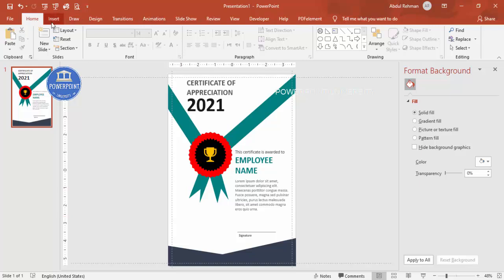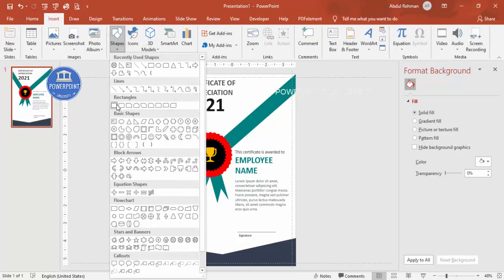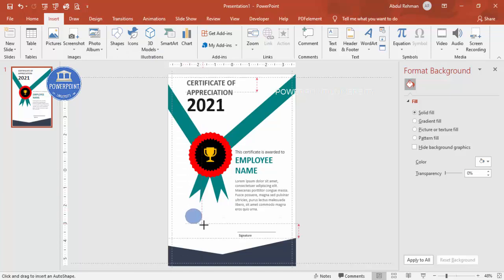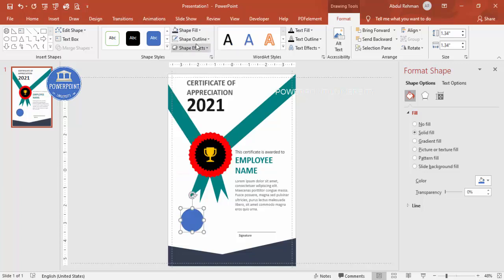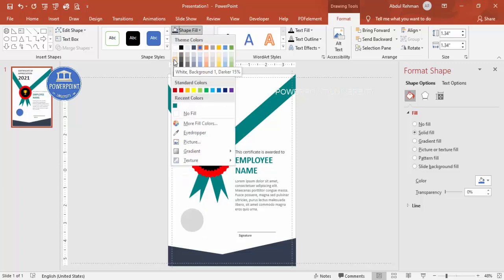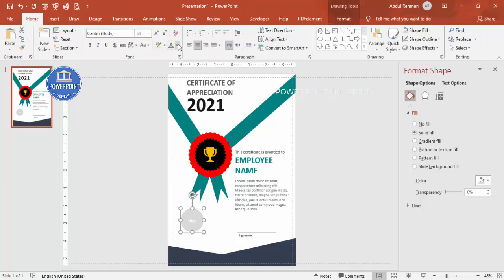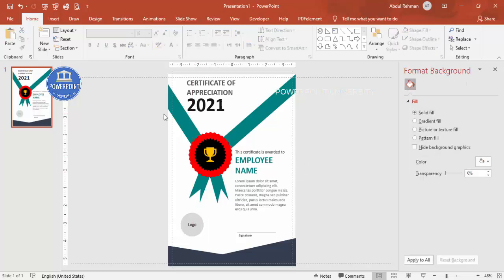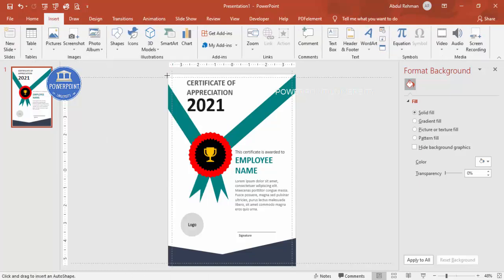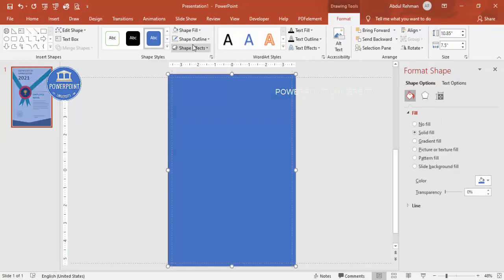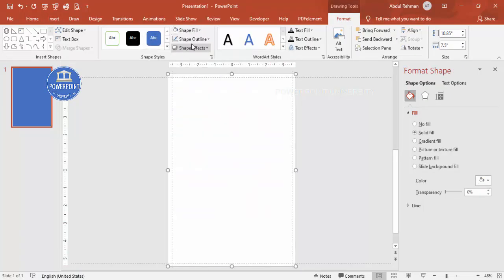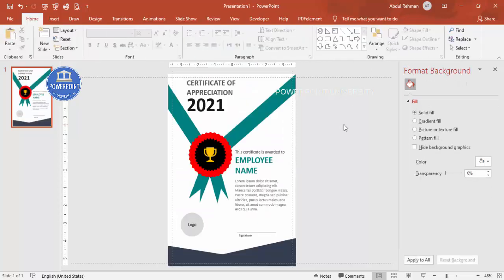To add a company logo, insert an oval or any shape on the left side and add your company logo image inside it. Once the design is complete, go to Insert > Shapes, draw a rectangle covering the entire slide, set shape outline to no outline, fill it white, and send it to back. The certificate design is now ready.